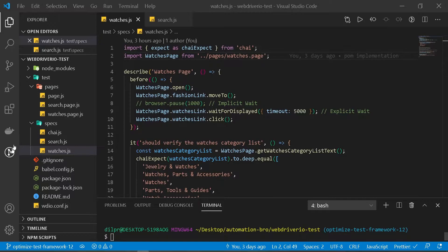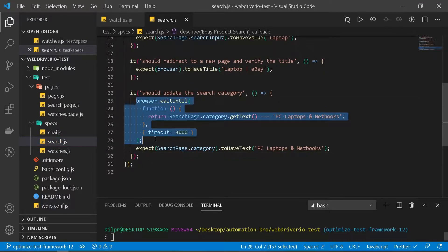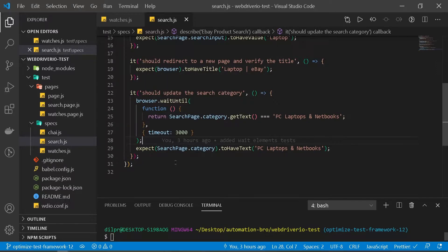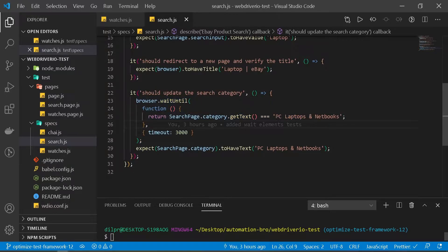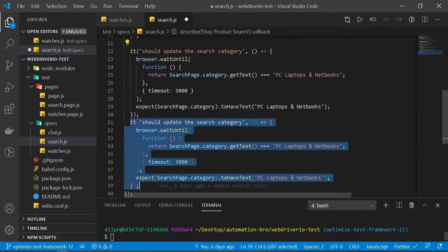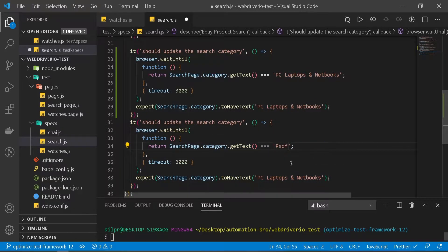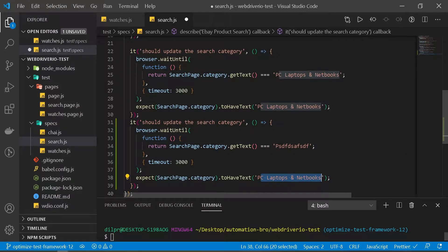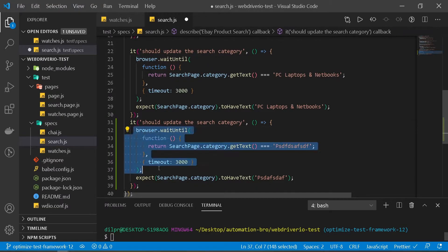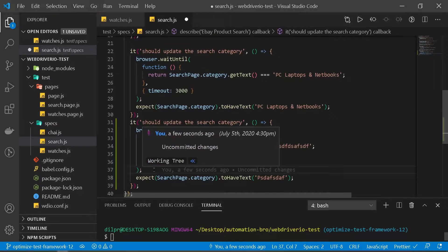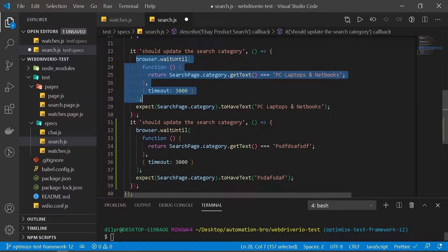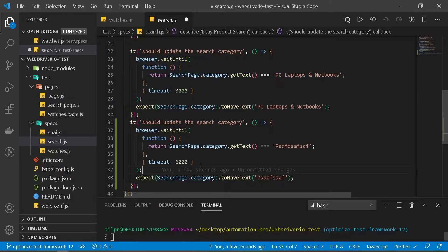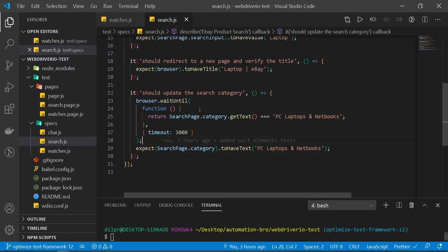I'm going to open our search file where we created this browser.waitUntil command in our previous video. Now let's say you want to reuse this code for some other scenario where text is getting updated. You could copy this and update the text in multiple places. But if you notice, we're reusing this entire code. This would technically work but there's a lot of code duplication happening here. Wouldn't it be better if we can create a one-liner which we can reuse anywhere we want? There is a way to do this.